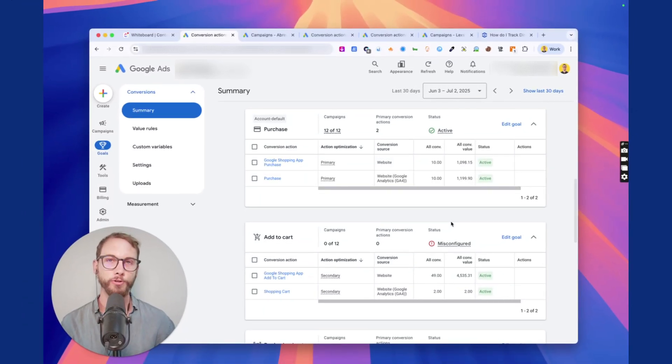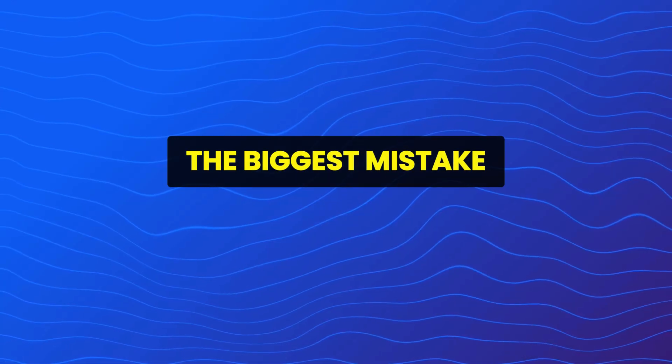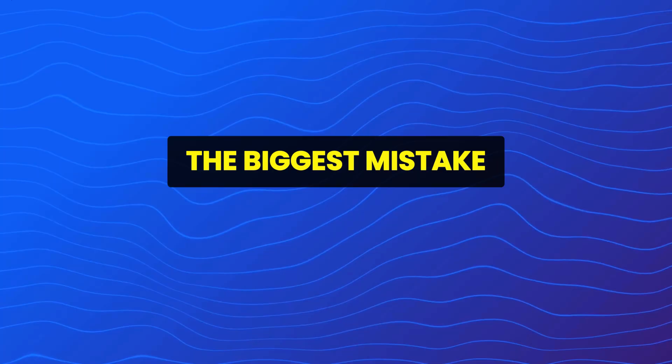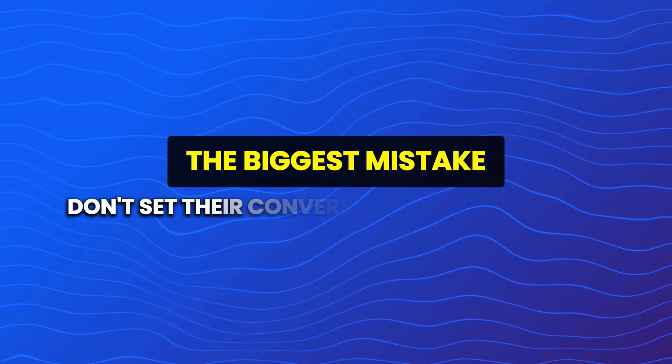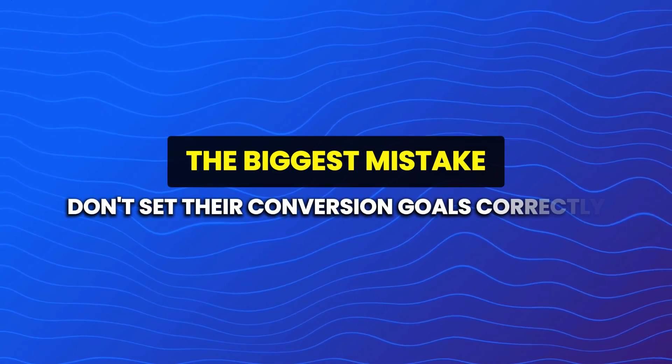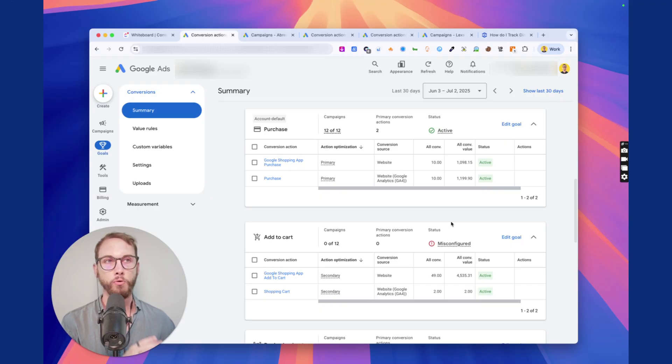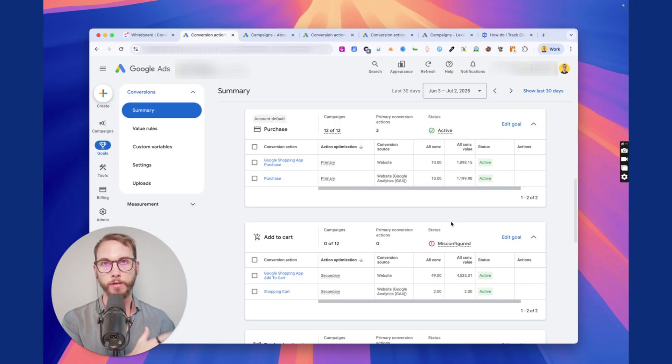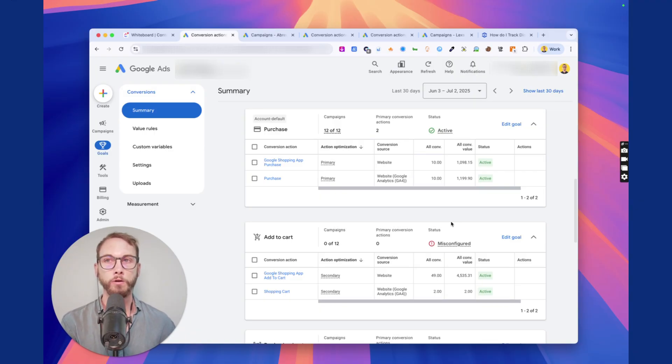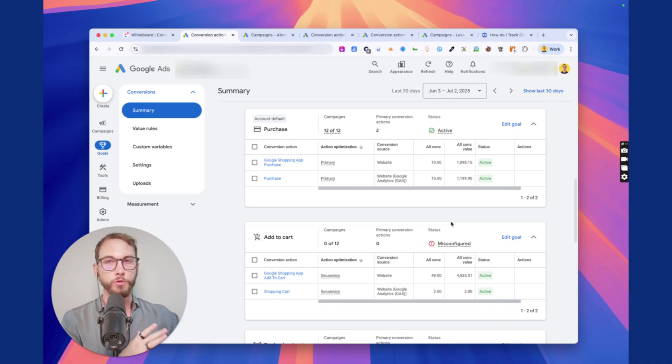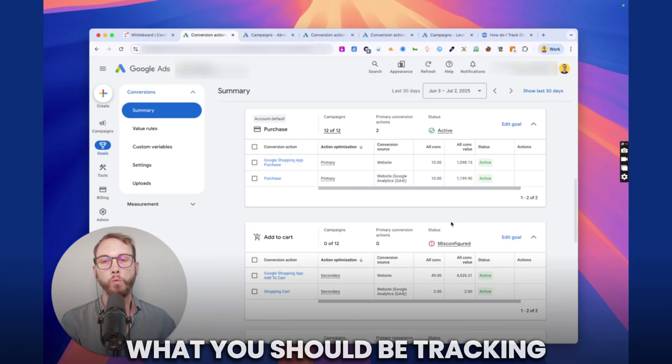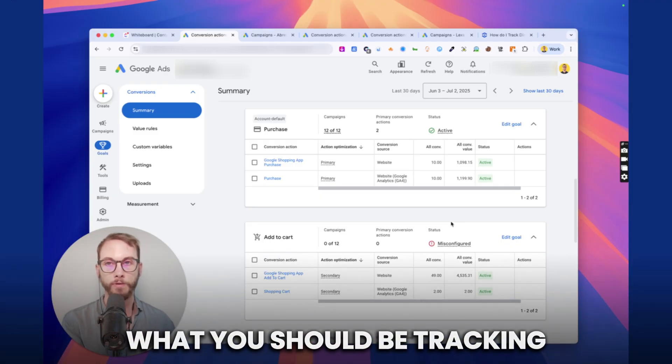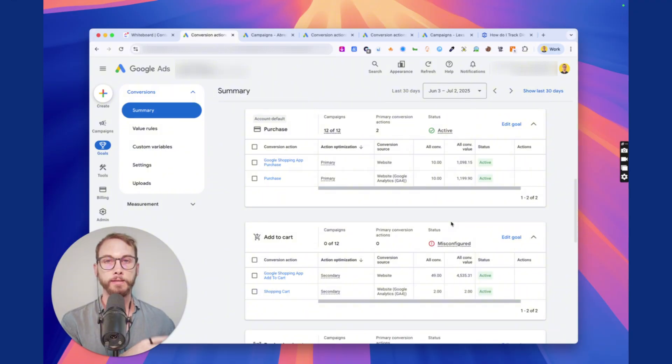I've audited over 100 ad accounts last year and the biggest mistake I see people make that tips money down the drain is that they don't set their conversion goals correctly. They point the algorithm in the wrong direction and confuse it, and they wonder why their campaigns are broken or not working. I'll explain do's and don'ts and what you should be tracking, whether you're an e-commerce store or a service-based business and some exceptions to the rule.